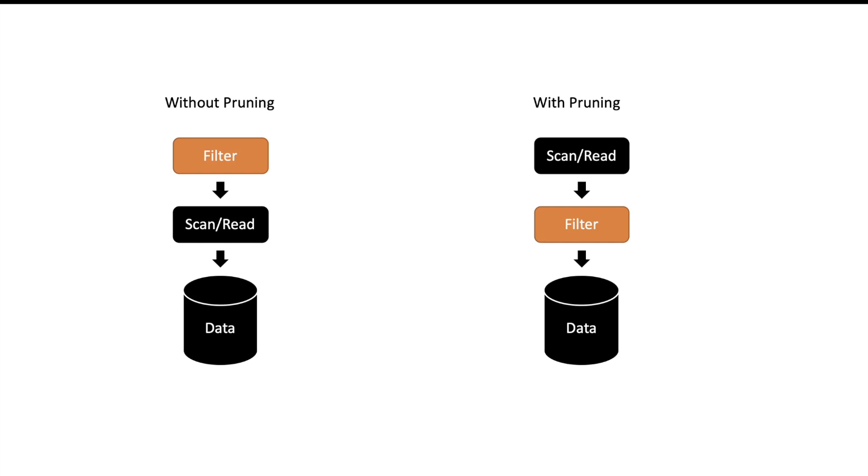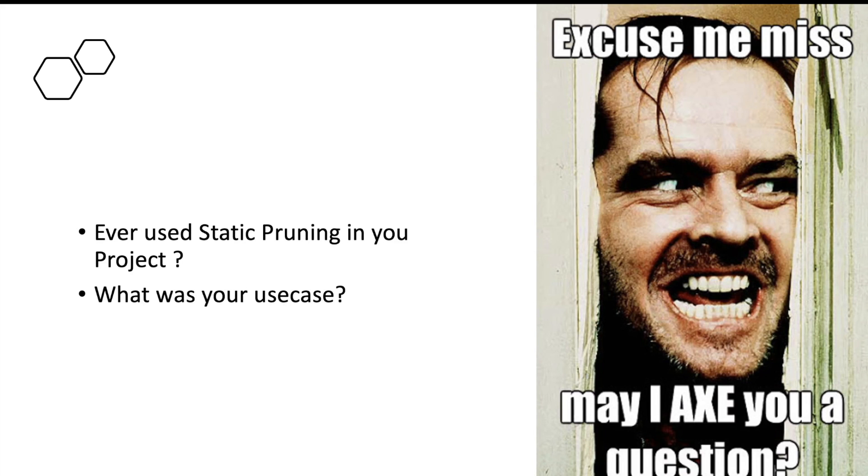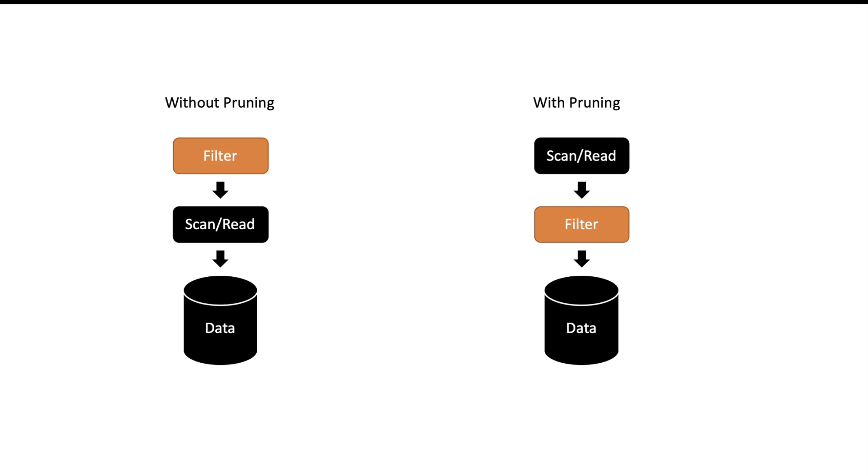This is also called predicate pushdown in Spark. This was all about static pruning—static pruning because here we knew the filter before starting the query itself. Question time: have you ever used static pruning in your project and what was your use case? Post your answer in the comment section. I will personally help you to prepare for big data interviews.